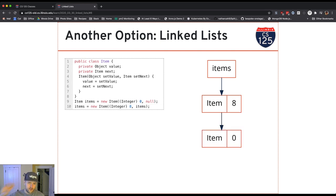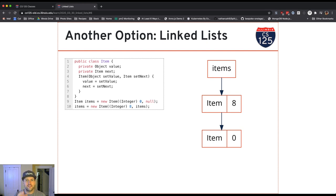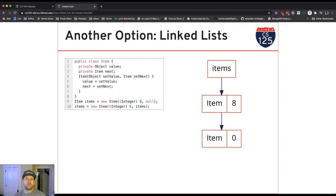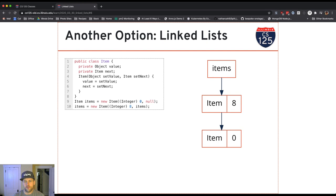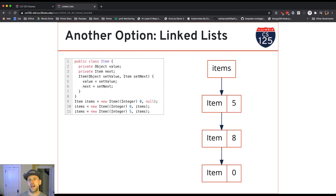Right side first. What does items refer to when the right side starts to execute? It refers to an item with value zero. That's what gets set as the next reference in this new item that I'm about to create that has value eight. Once that constructor finishes running, the new reference gets stored to the left and overwrites items. So items now refers to this new item that was created with value eight. But its next reference refers to the first item I created with item zero.